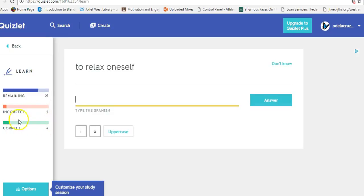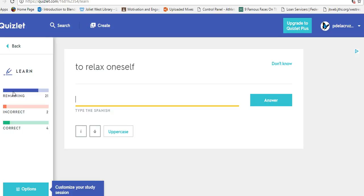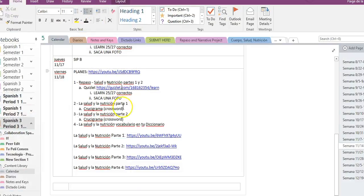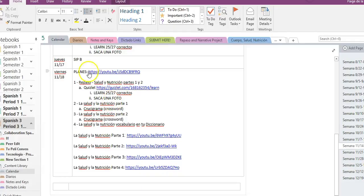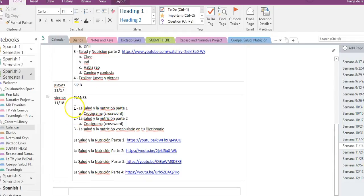It'll keep track of how many you have correcto and incorrecto. Any you have incorrecto at the end, it's just going to put it back in remaining, and then you just redo the ones you got wrong. So don't refresh the page, don't X out of it, just keep hitting enter until you get 25 correctos. One of the most important parts of this, muchachos, is saca una foto so that I can keep track of your score. So saca una foto, and I'll look at it el lunes.